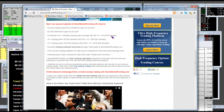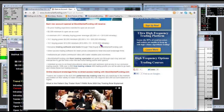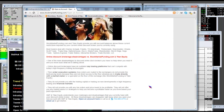A $2,500 account gets $15,000 intraday. A $5,000 account, you get $50,000 intraday. $10,000 minimum, you get $150,000 intraday. And yes, the market makers will make good on that money. Because it's not your money at risk up there that much.